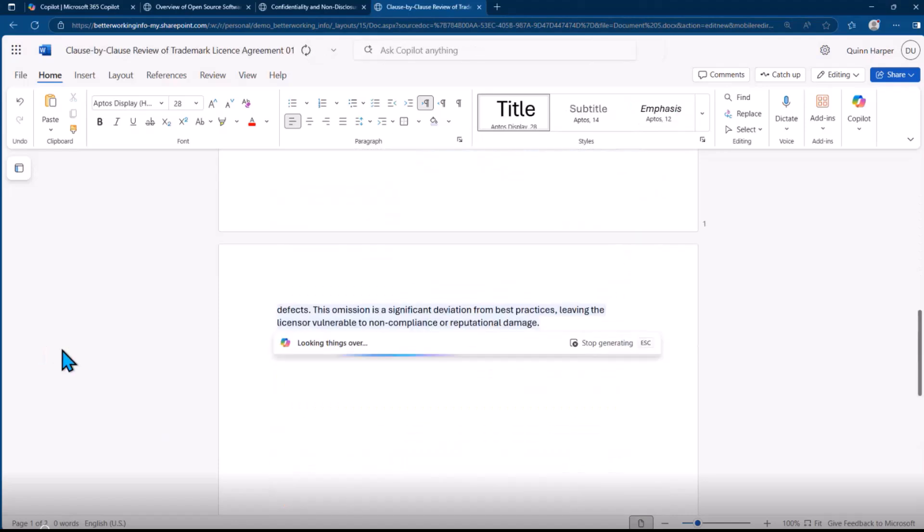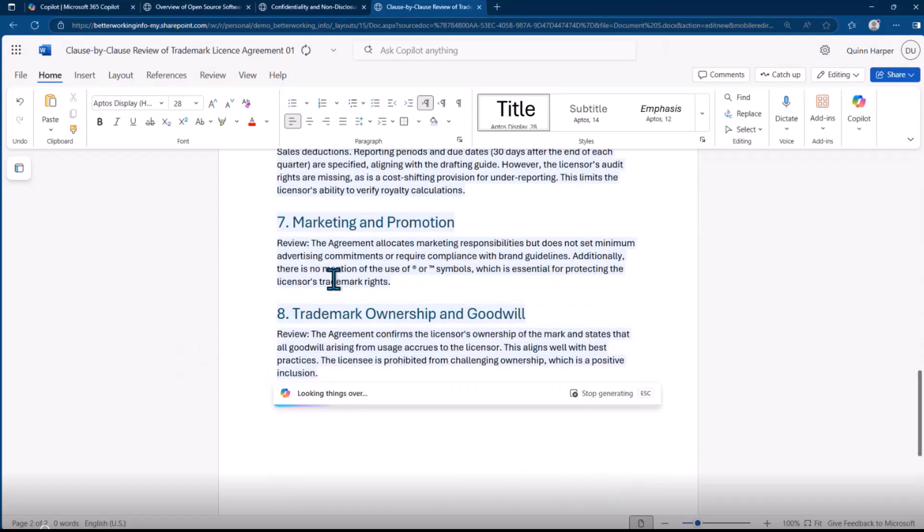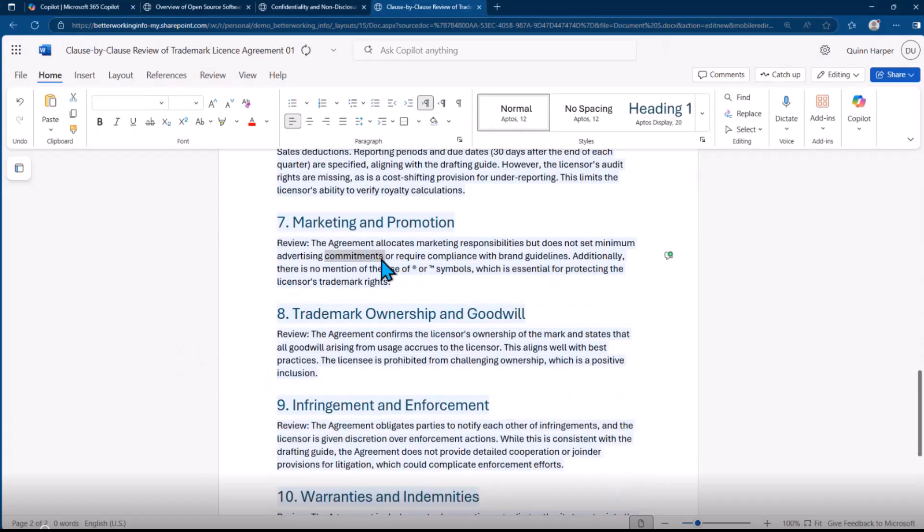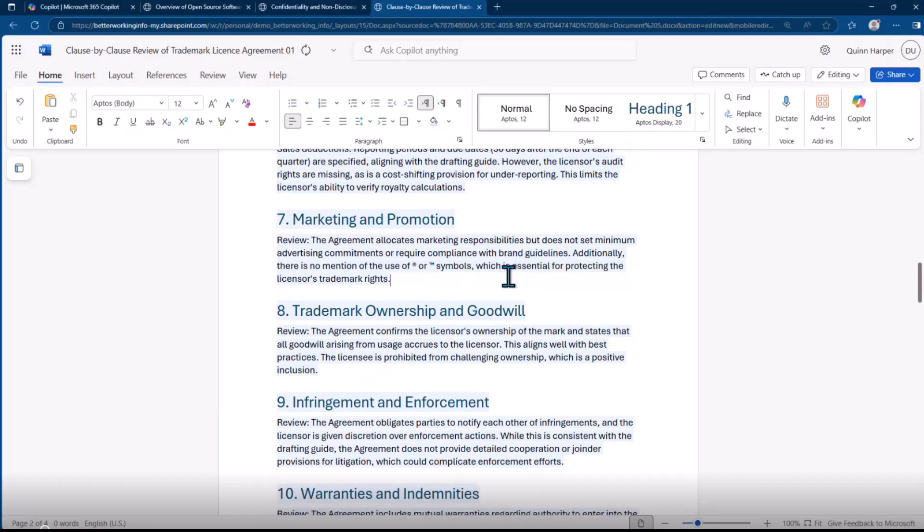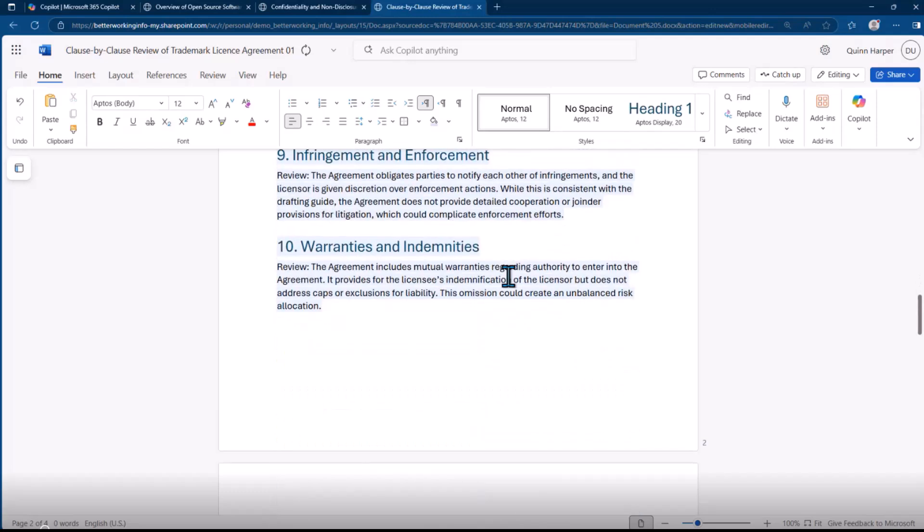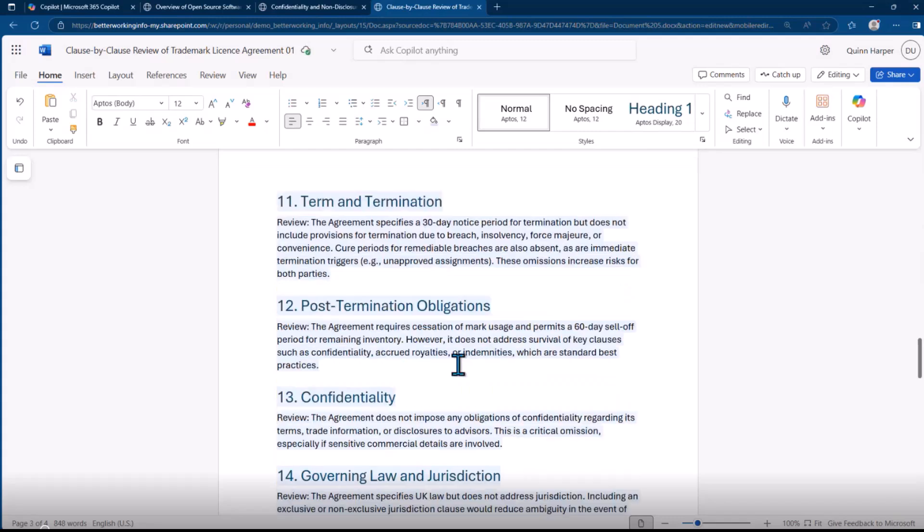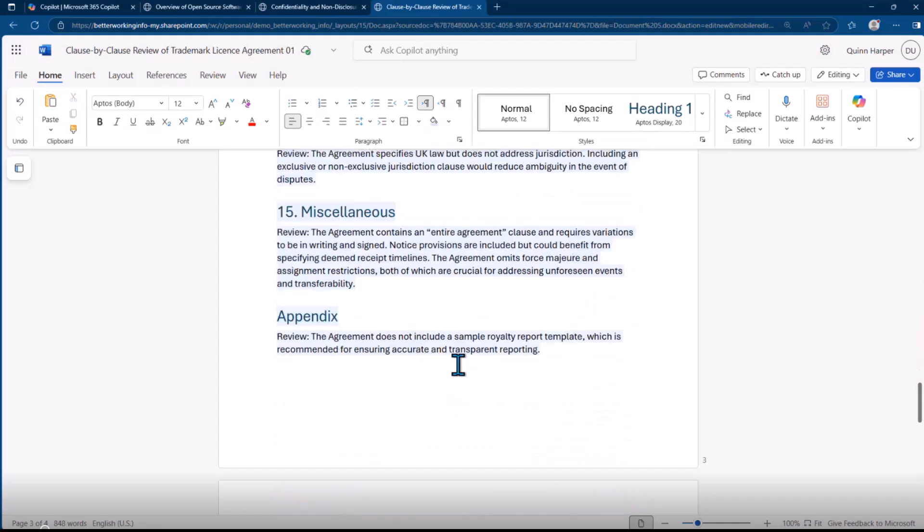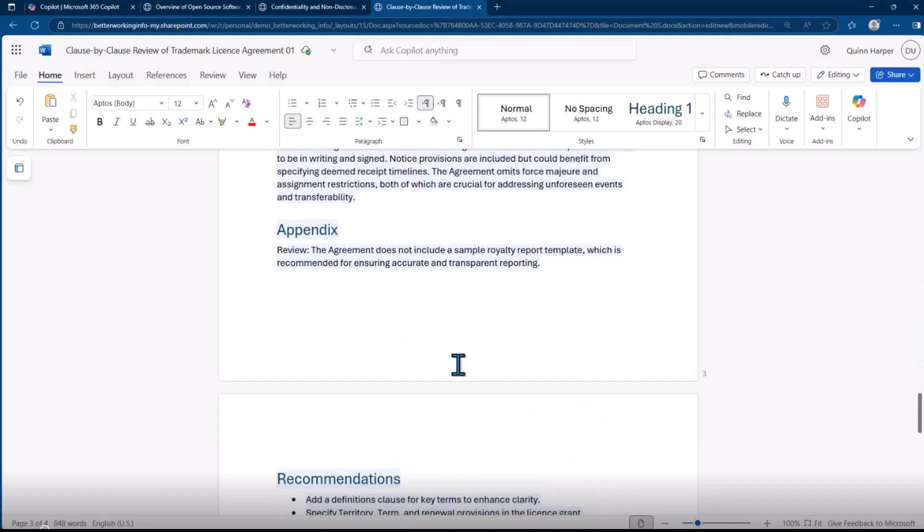It's looking at each clause, reviewing each clause. The agreement allocates marketing responsibility but does not set minimum pricing commitments. Term and termination: the agreement specifies third day notice period termination but does not include provisions for terminating due to breach. It gives you an opinion there.